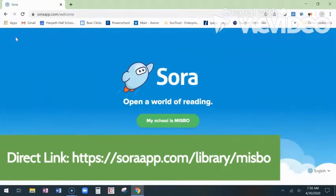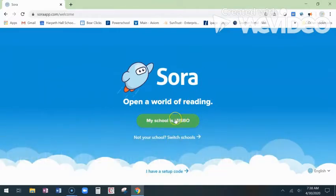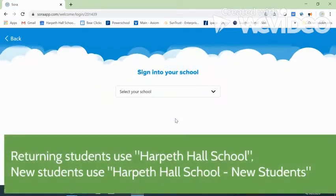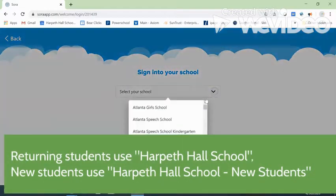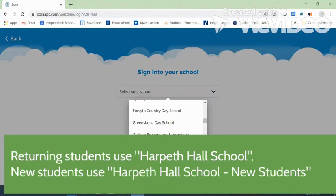You're going to do the login the first time you use Sora. Find 'My School is Misbo' — this is the green button right here. Use the drop-down menu to select Harpethall School.